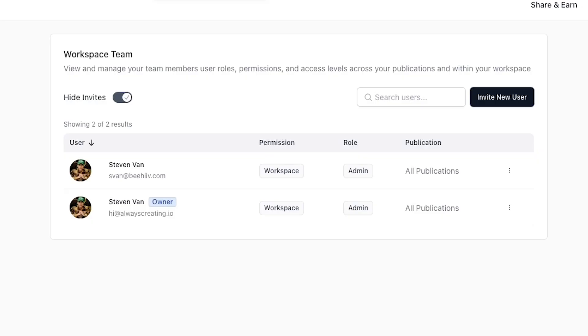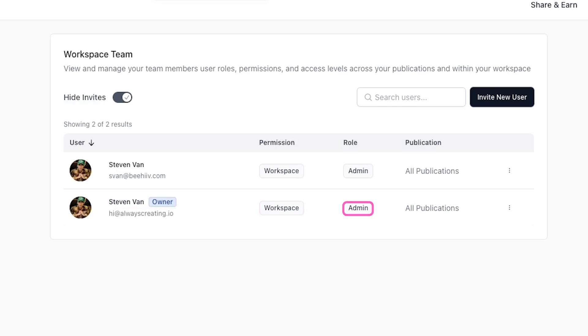Once they've accepted, you'll see a badge next to their name and you'll see their permission level, their role, and the publications they have access to.